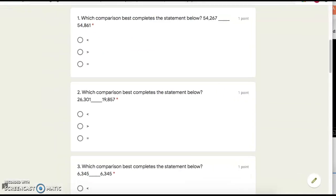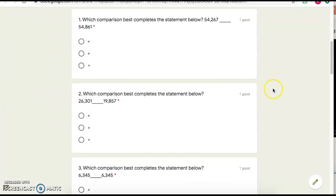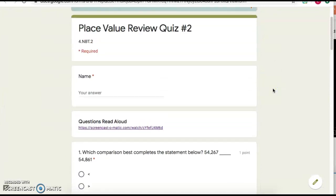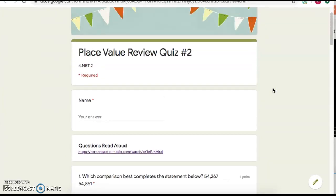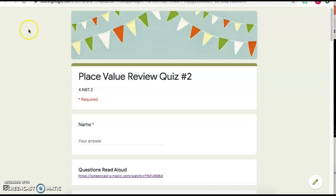So that's the way that I am adding the accommodation of questions being read aloud to my Google Forms and Google Classroom. And again, you can do this with any type of Google document in G Suite, but today I wanted to focus on Google Forms. All right, I hope this was helpful. As always, please reach out with any questions. I'm happy to help.